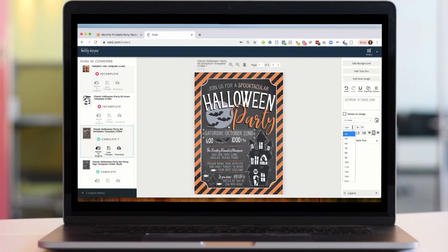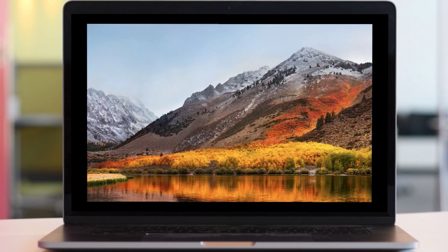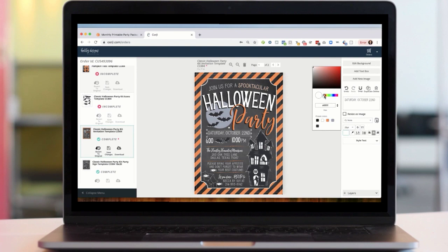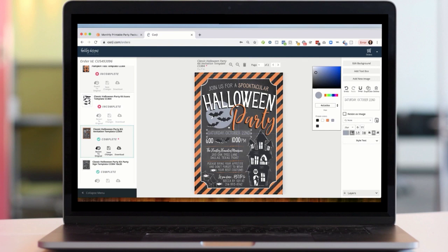If I want to change the size, it's right here on the right-hand side — right now it's 23, maybe I want to make it 20. I can always hit undo and redo. This is also where I can change the color: there are preset colors that go with the color scheme of the kit, or you have a nice color bar where you can select any color of your choosing.